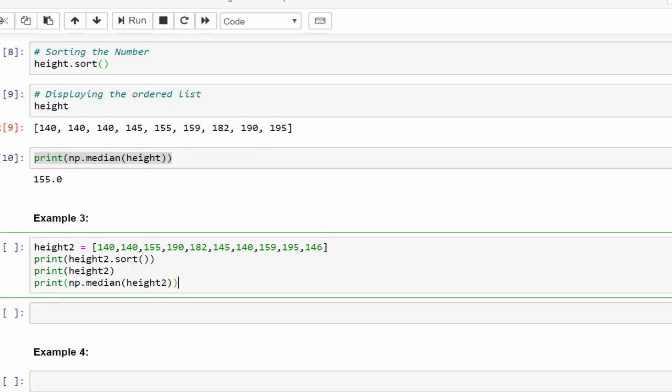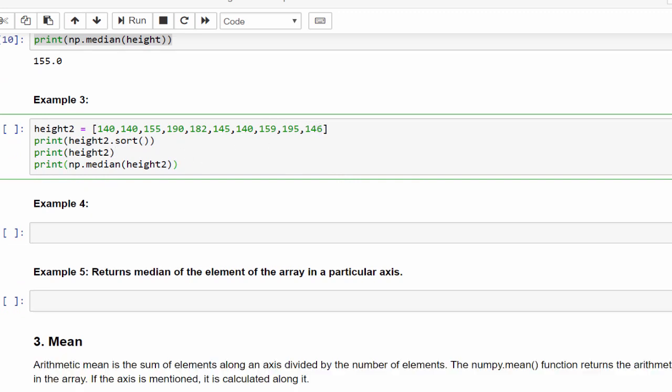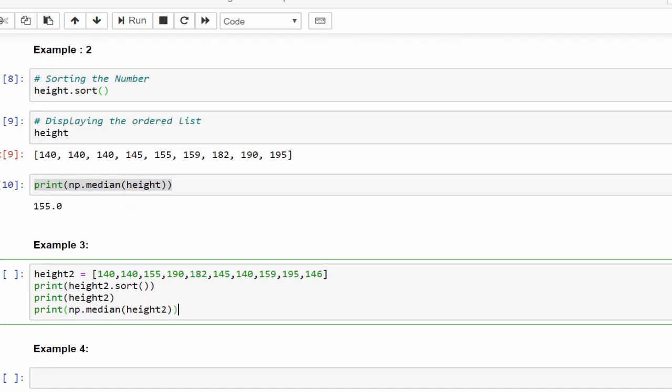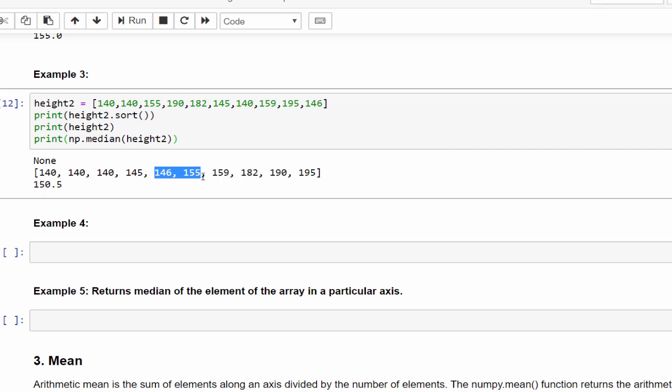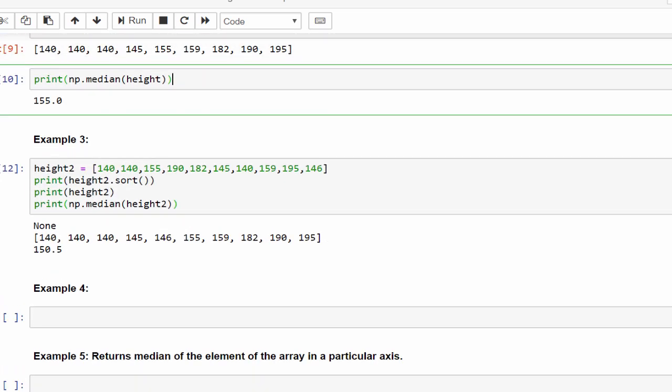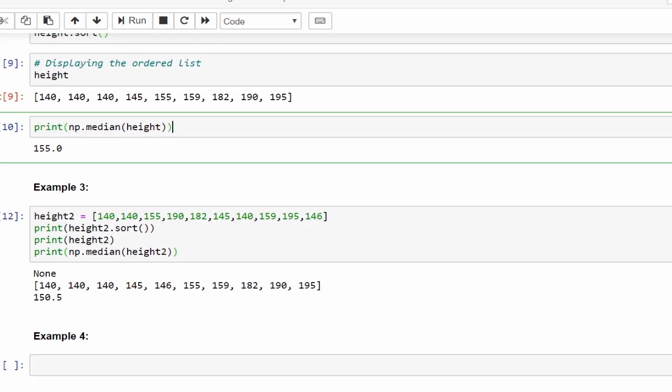Same example, what I'm going to do here is I just added one more value, 10th value. In the above example, it is just odd numbers. So finding middle value is very easy. What in case of even numbers, that is having 10 numbers? Then the middle number is fifth and sixth value. So it will take those two values and take average of it: 146 plus 155 divided by 2, which is 150.5.